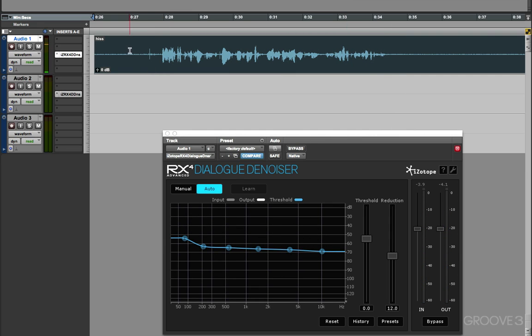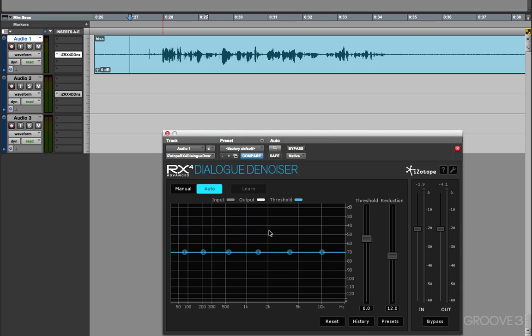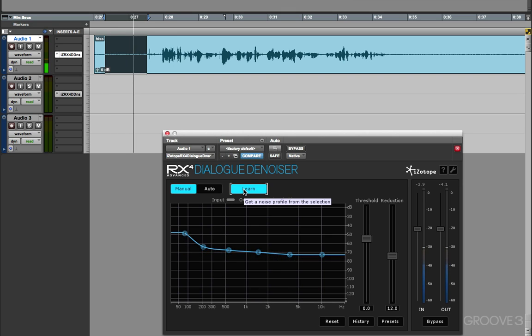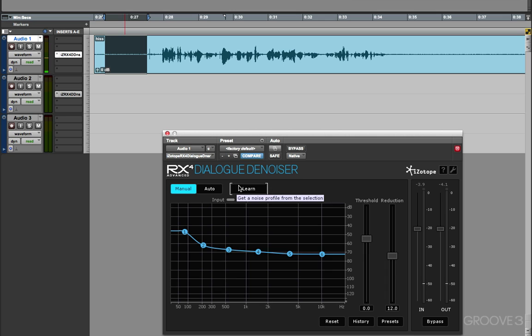or just as we did with the Spectral Denoiser, we can get it to go into Manual and then get it to learn the profile. And now it can use that profile.